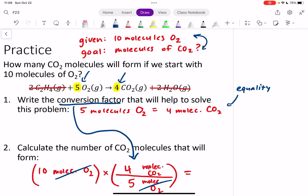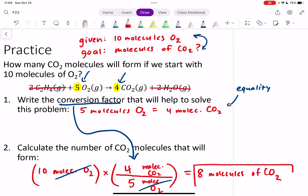Now we solve that equation: 10 times 4 divided by 5 gives us 8 — eight molecules of CO2. That's how many molecules of CO2 you can make if you start off with 10 molecules of O2.